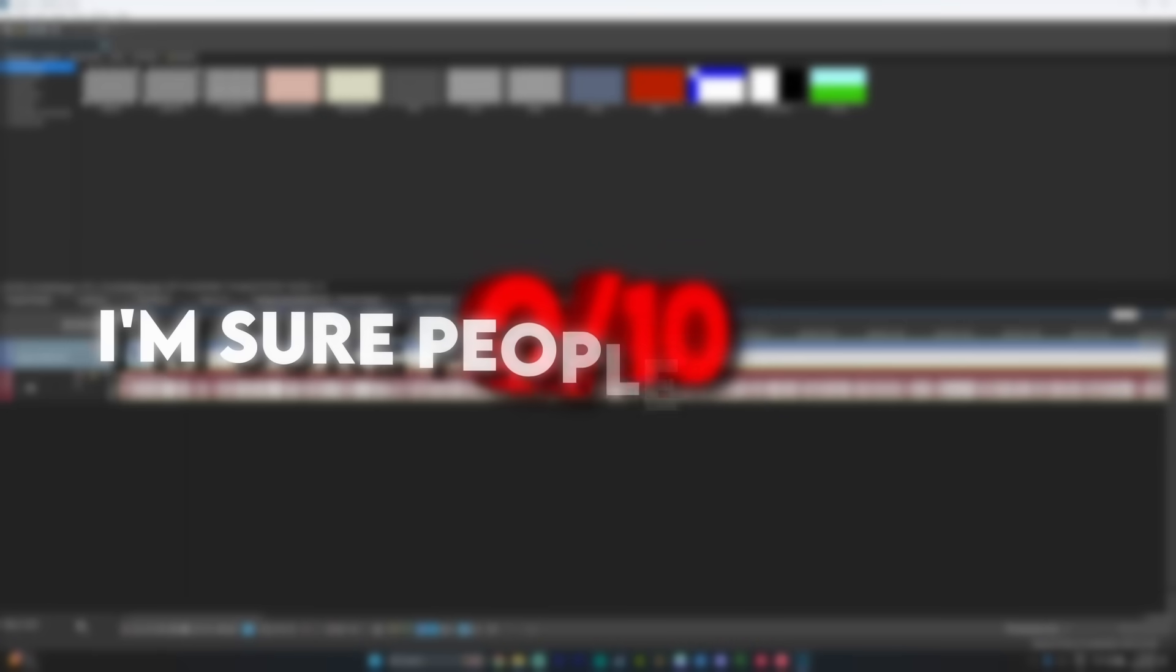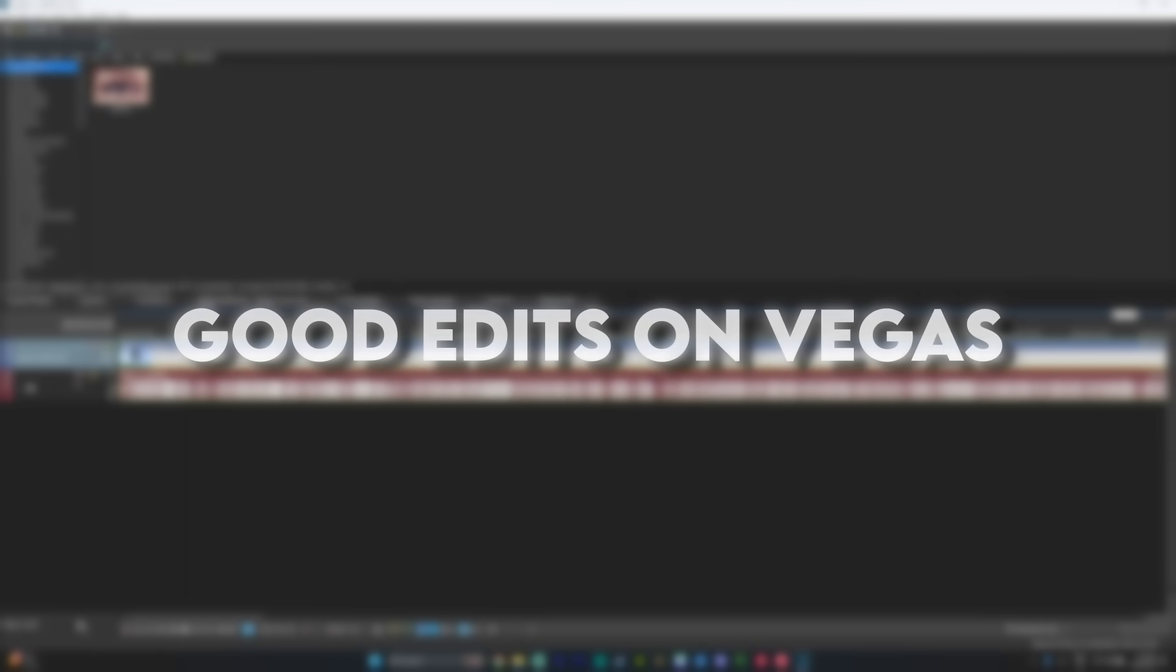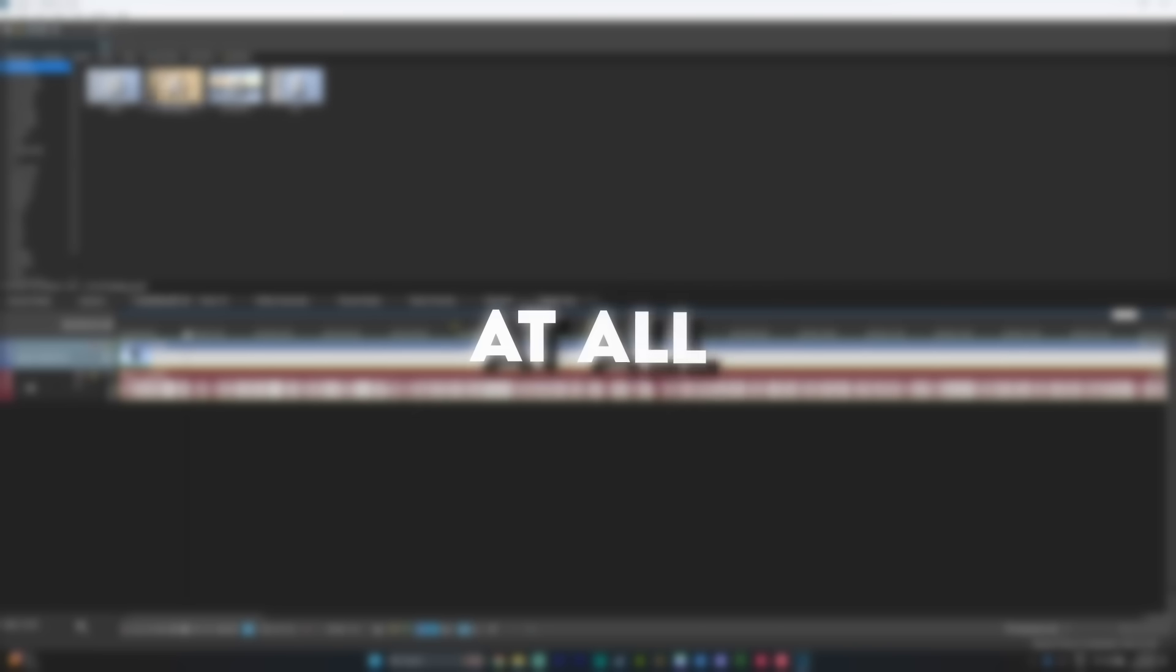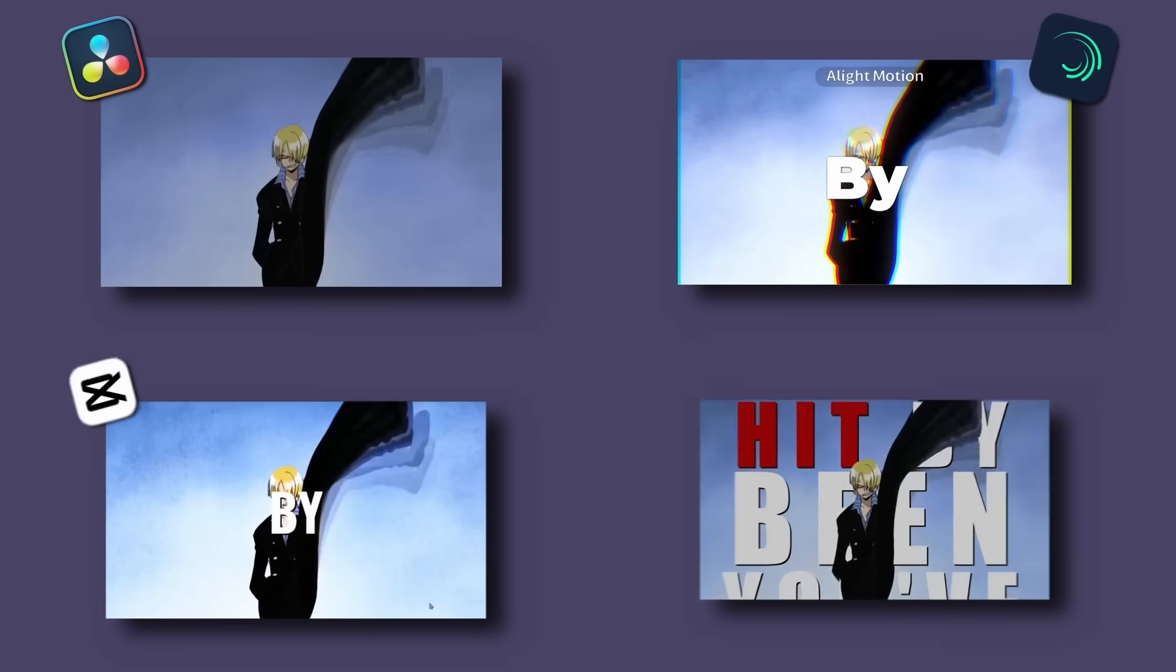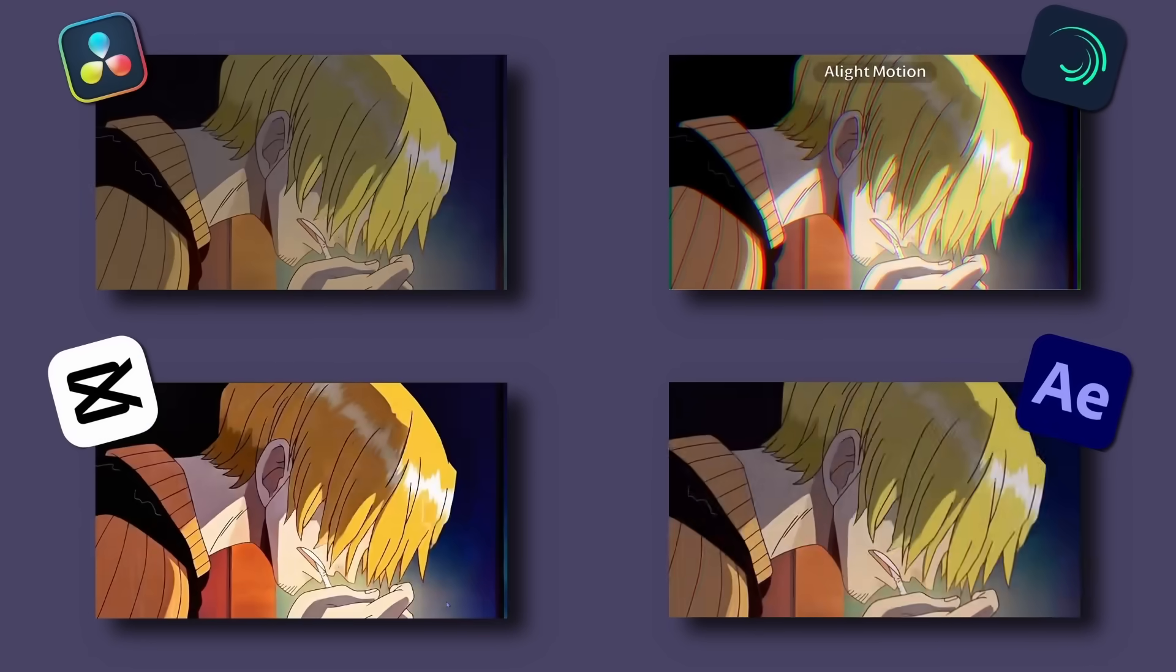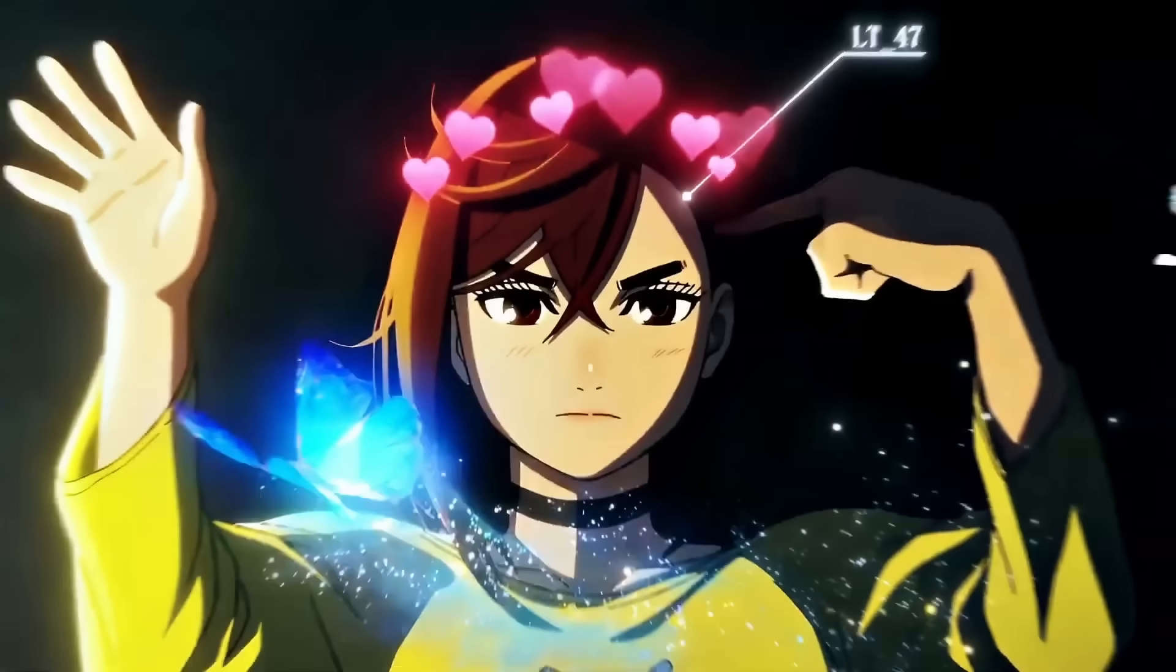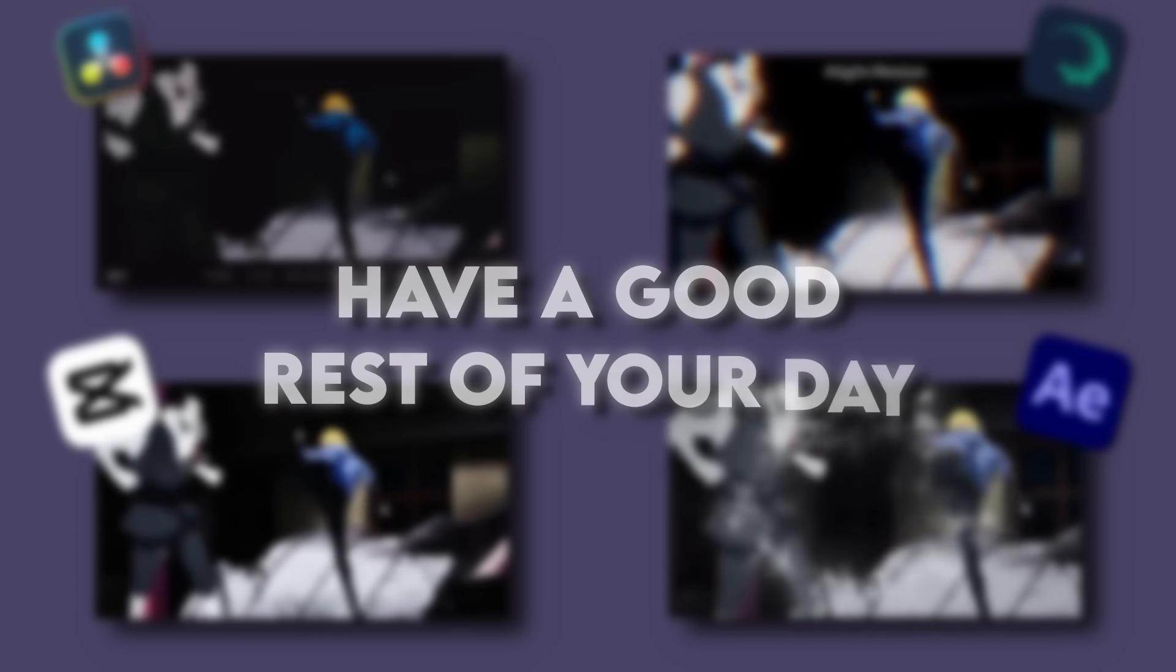I'm sure people can make good edits on Vegas, but in my experience, not only I couldn't make a good edit, I couldn't make an edit at all. That being said, here are all the edits side by side. Let me know in the comments which one's your favorite. Don't forget to check out my free overlay pack. Have a good rest of your day and peace.